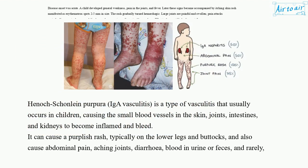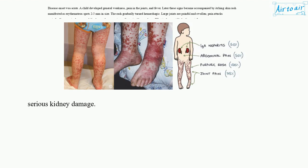Henoch-Schönlein Purpura, or IgA vasculitis, is a type of vasculitis that usually occurs in children, causing the small blood vessels in the skin, joints, intestines, and kidneys to become inflamed and bleed. It can cause a purplish rash, typically on the lower legs and buttocks, and also cause abdominal pain, aching joints, diarrhea, blood in urine or feces, and rarely, serious kidney damage.